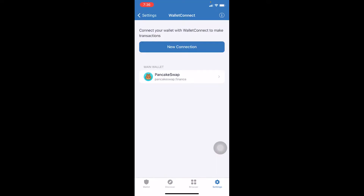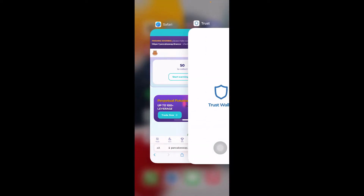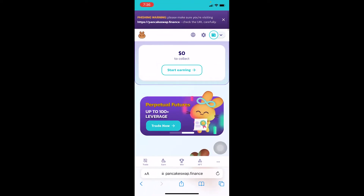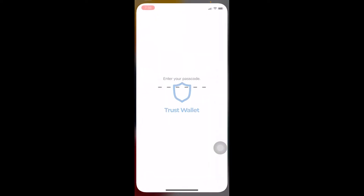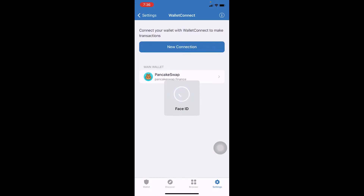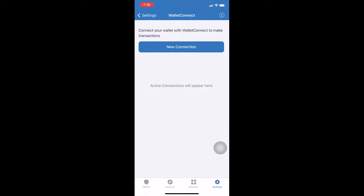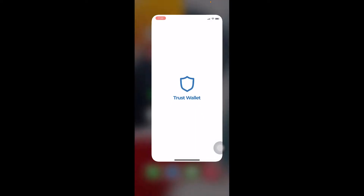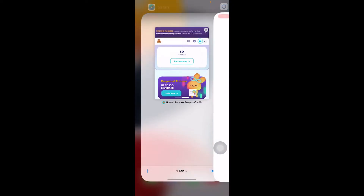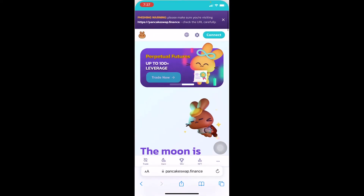As you can see on my WalletConnect, it shows PancakeSwap because I'm currently connected on PancakeSwap. So what I need to do is go to WalletConnect, click on PancakeSwap — once I click on it I can see 'Disconnect' — and click on Disconnect to disconnect from PancakeSwap.